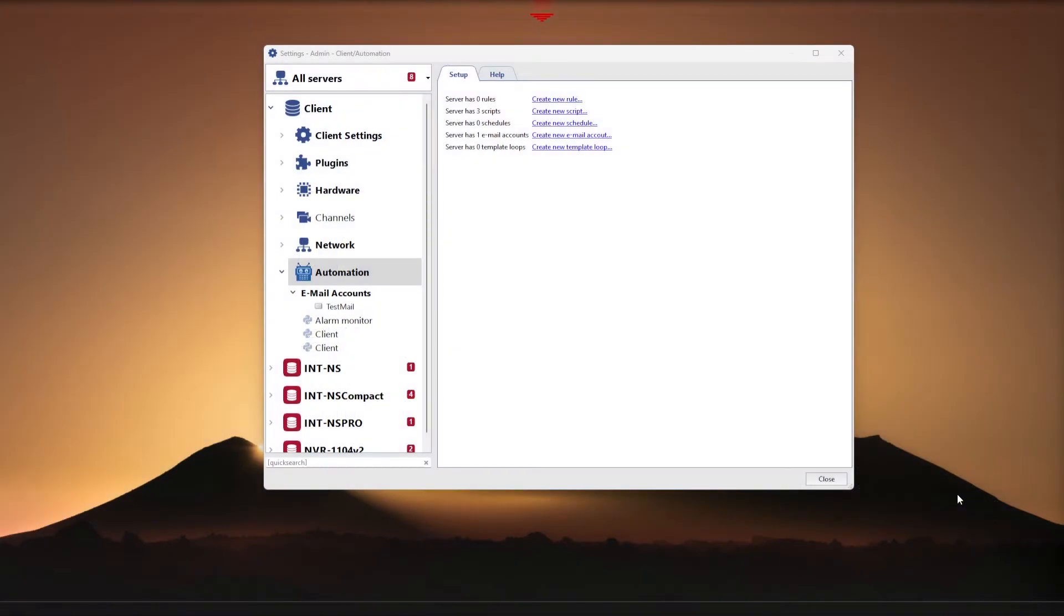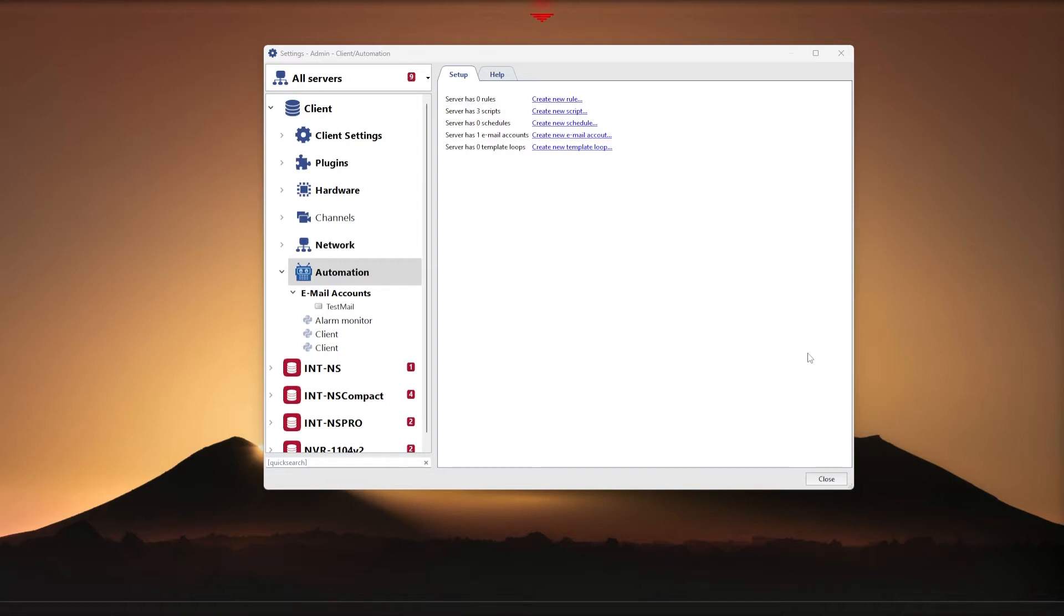In this video we'll look at the automation of Tracier software using the example of creating alarm notifications for email. The first step will be adding your email address to the Tracier software. Please note, depending on your use scenario, we can add email and a script with notifications to the client part of the software or to the server part, it depends on the task.